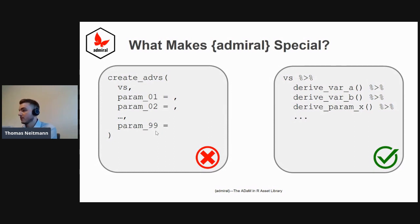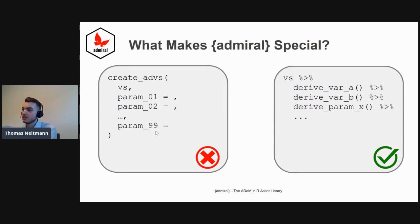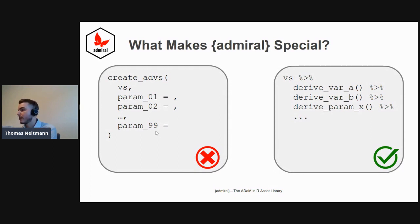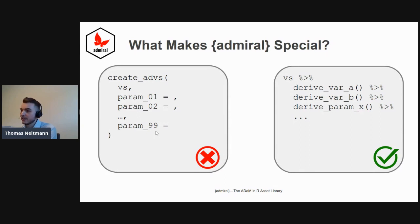It could be implementing very different tasks—it could be datetime imputation, deriving a last study date known alive, or deriving a new parameter in a BDS-type dataset. All very different tasks, but each function just does this one thing it's supposed to do.